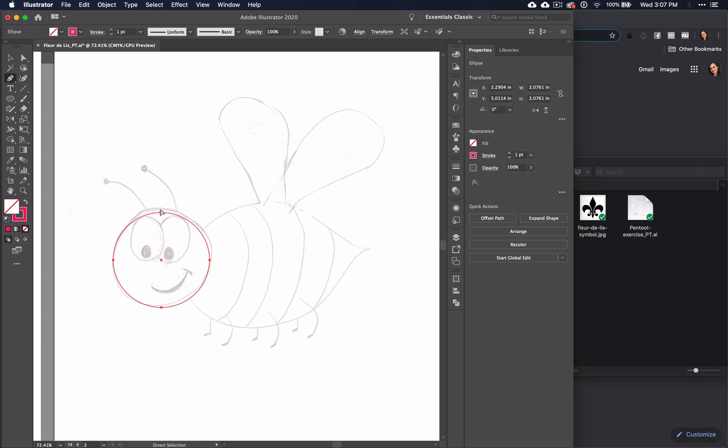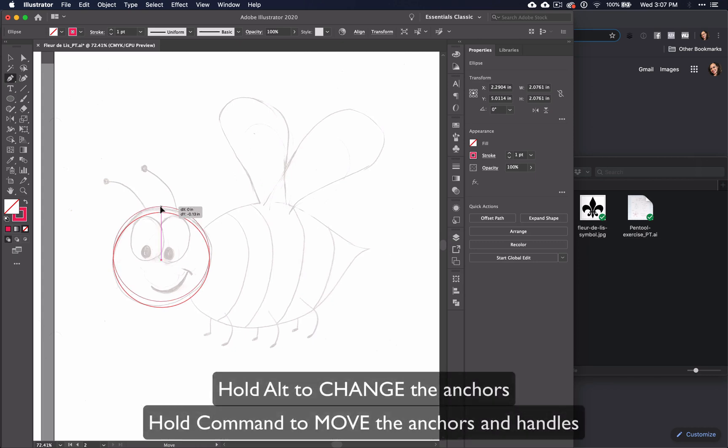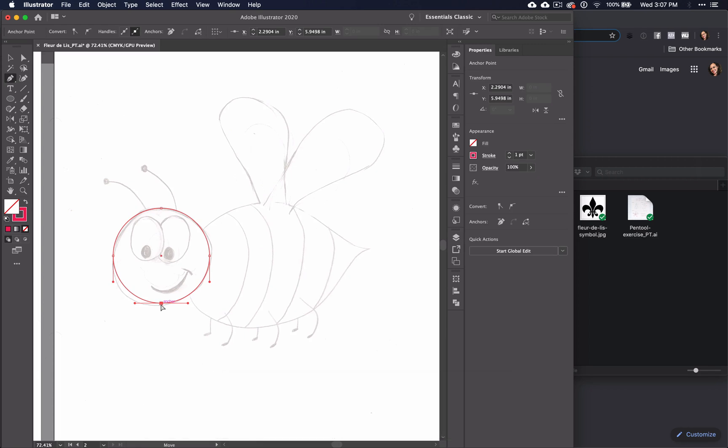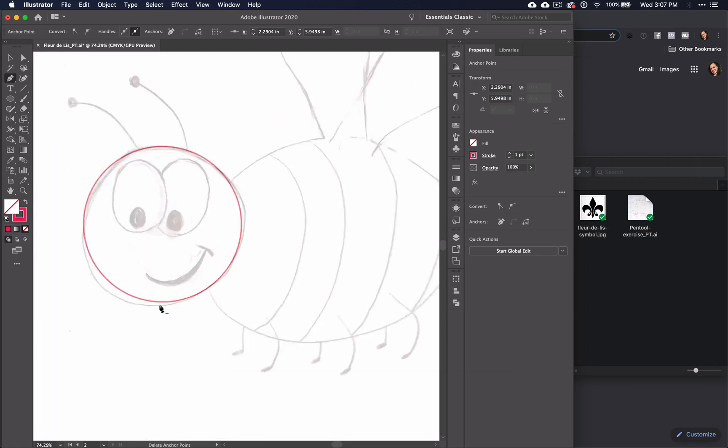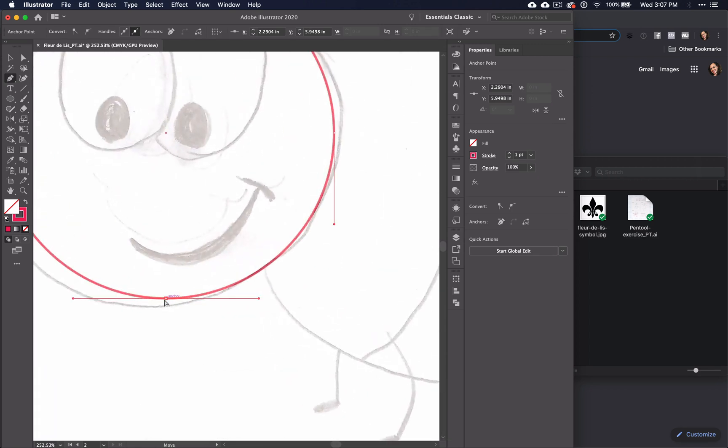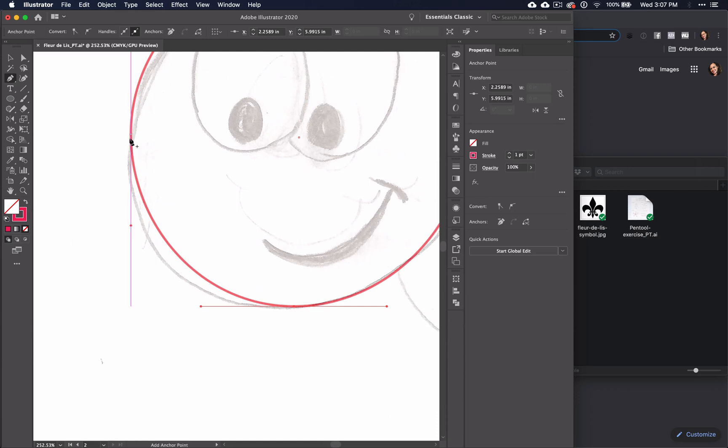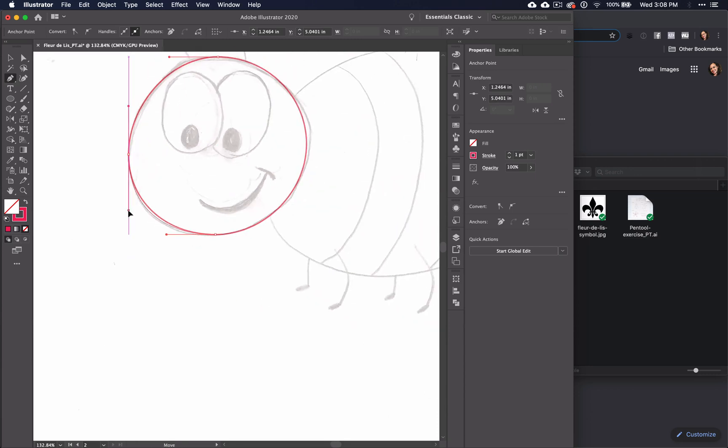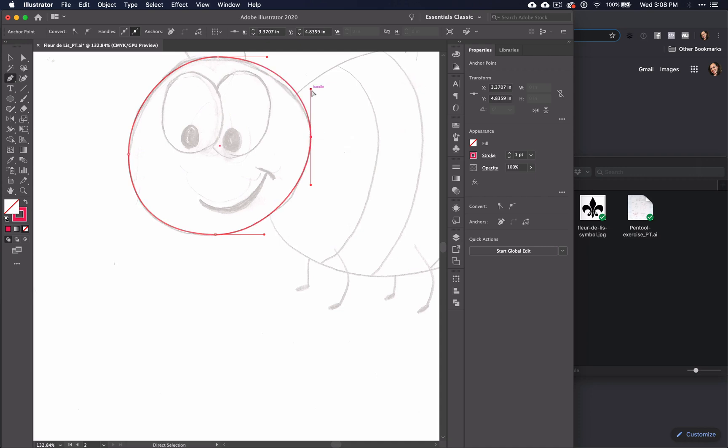Remember that you can switch to the pen tool and use Command and Alt to change the anchors and the handles. Or, if you prefer, you can use the direct selection tool. To begin using the direct selection tool, you'll probably need to click on the anchor so that you can see the handles before you begin.